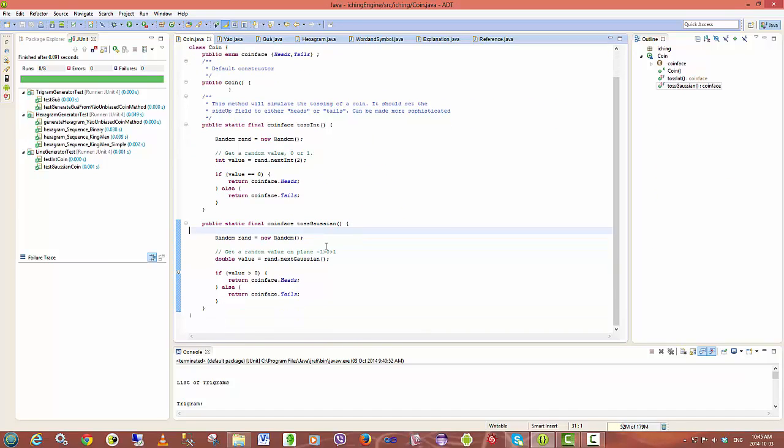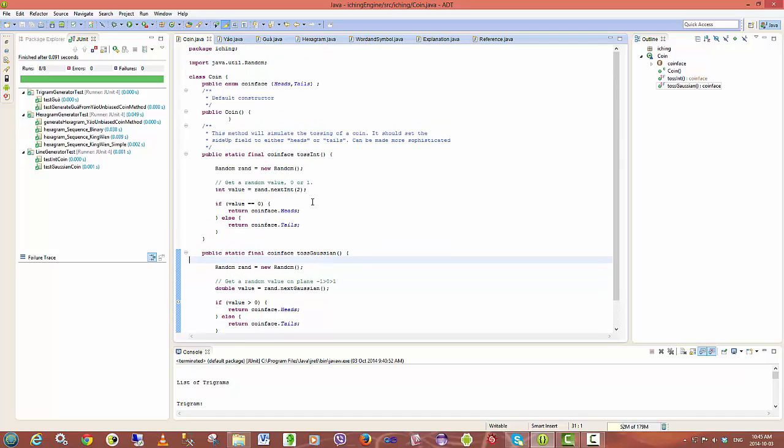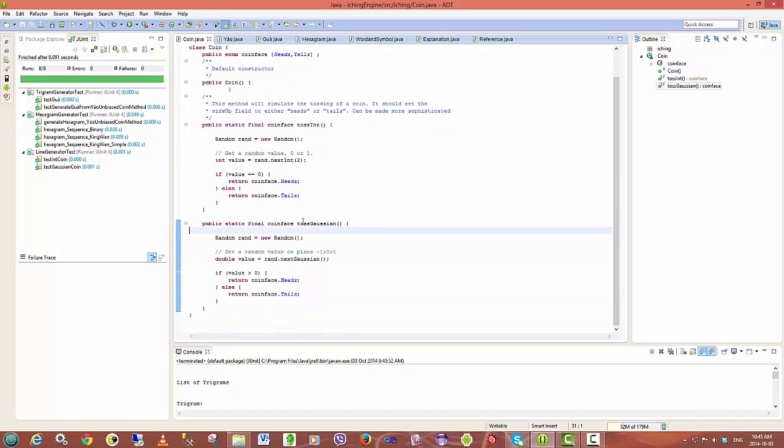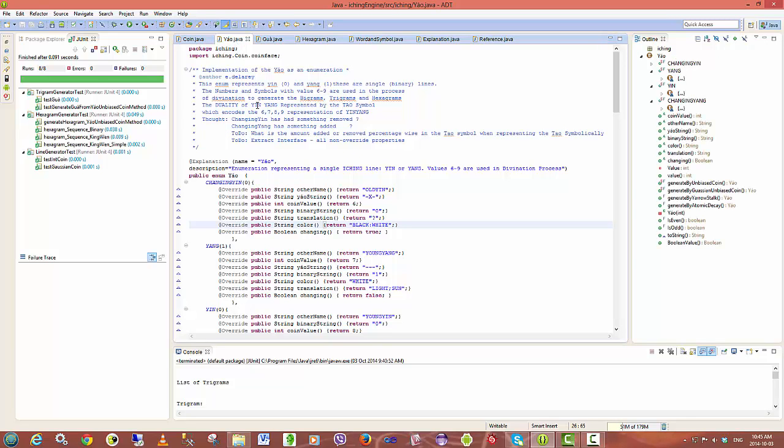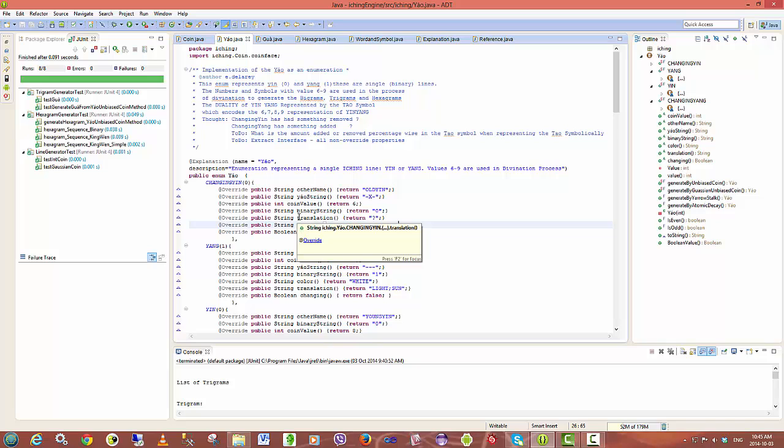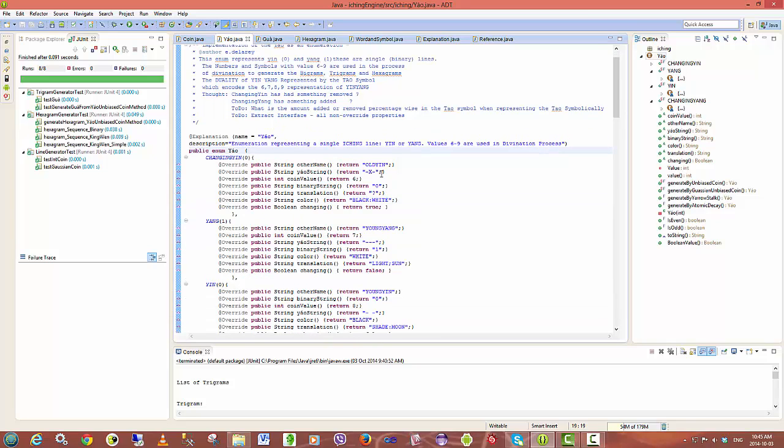At the moment I'm just using a pseudo-random process but it is unbiased in the sense that it's as close to random as you can get using a simple coin toss. The lines, individual lines, which are later translated into the trigrams and the hexagrams are modeled using enumeration.